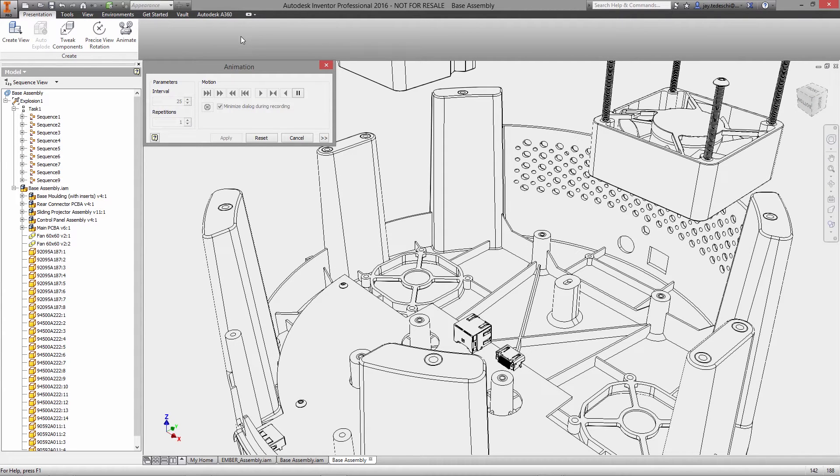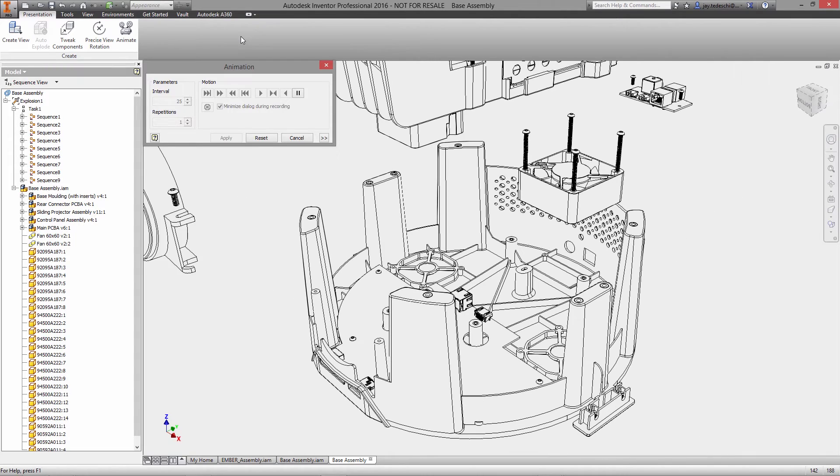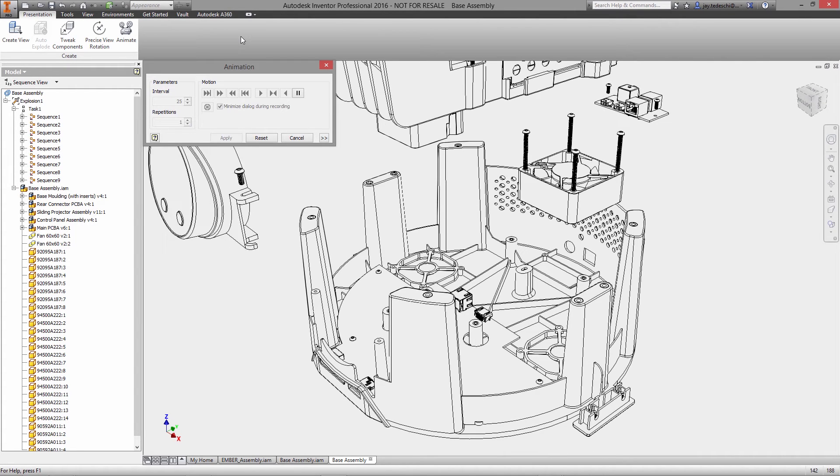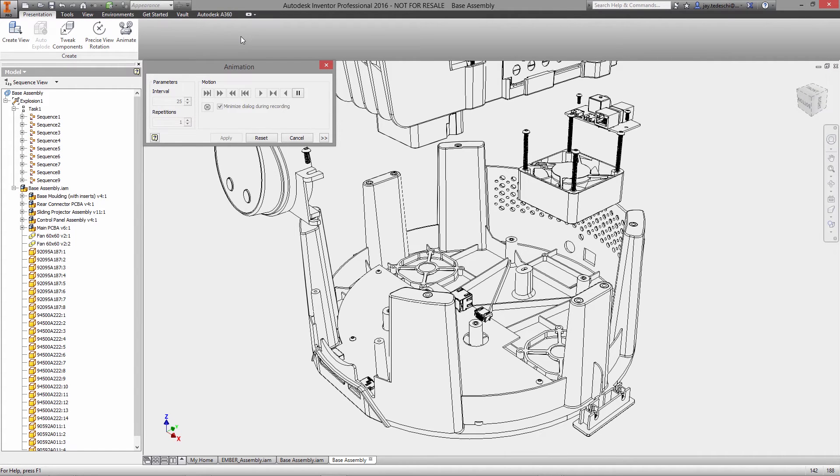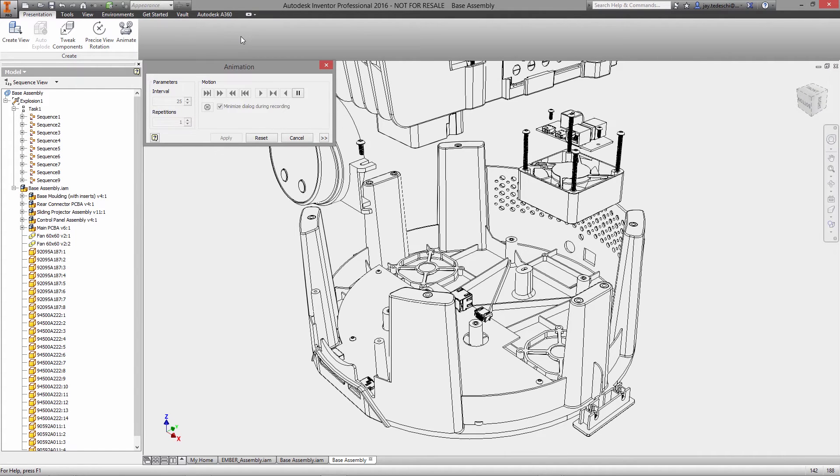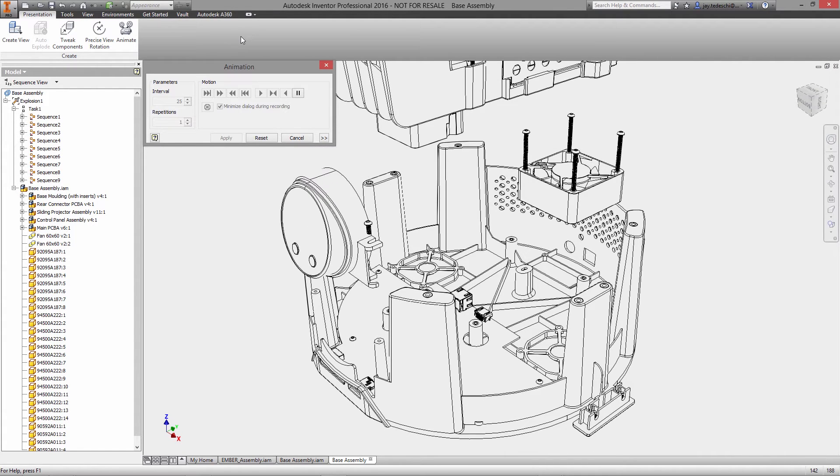In addition, exploded views can be placed into drawings with full support for auto ballooning and parts lists.